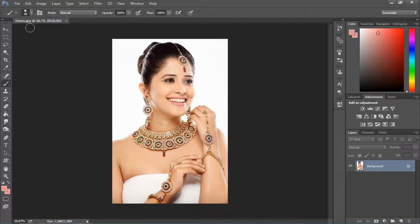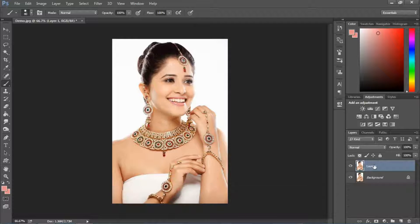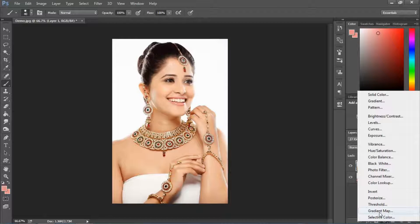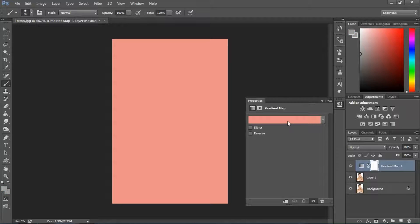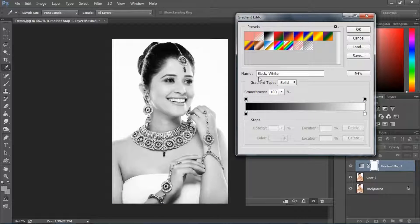First of all, you have to open the image in Photoshop and make a duplicate layer by pressing Ctrl J. Now I am going to create a gradient map and apply a black and white color layer.